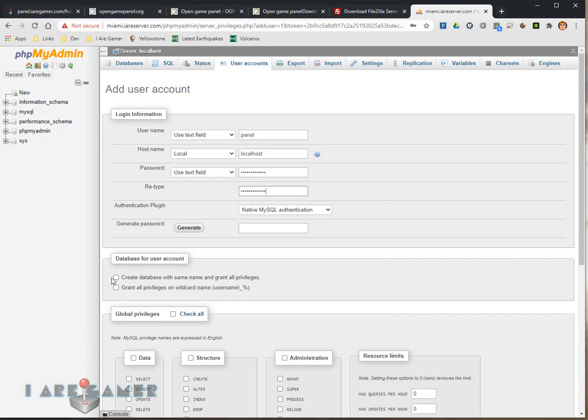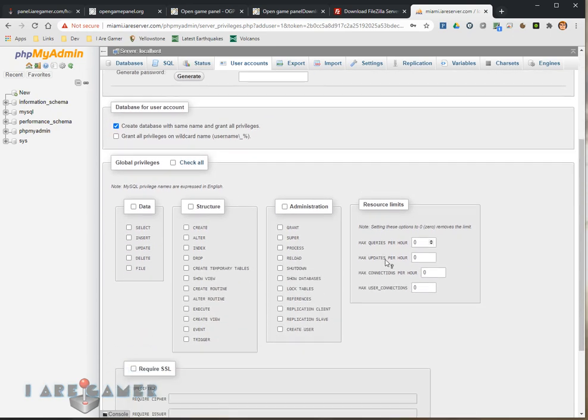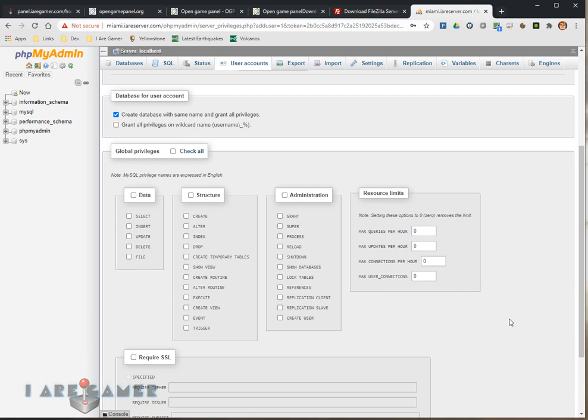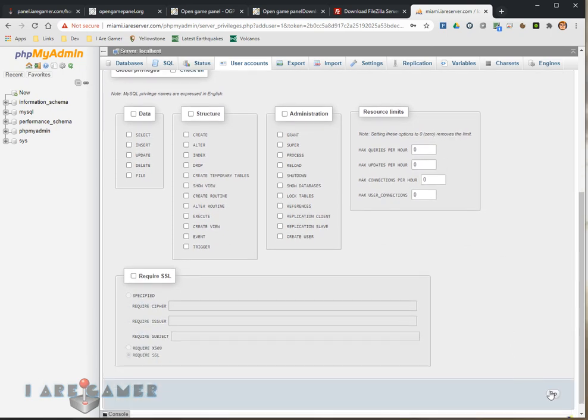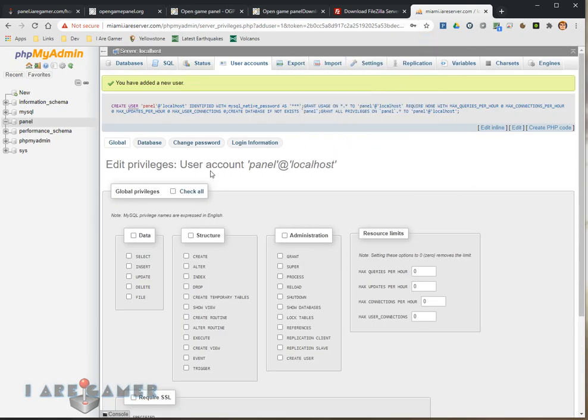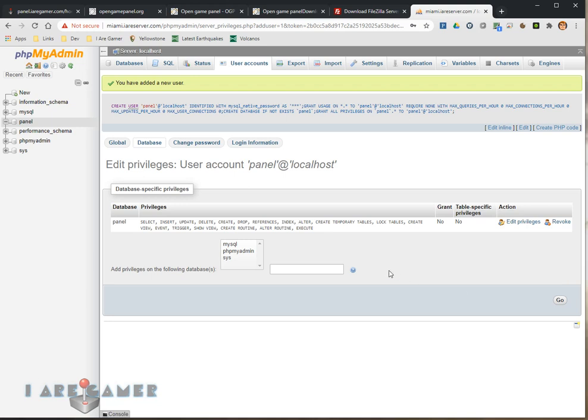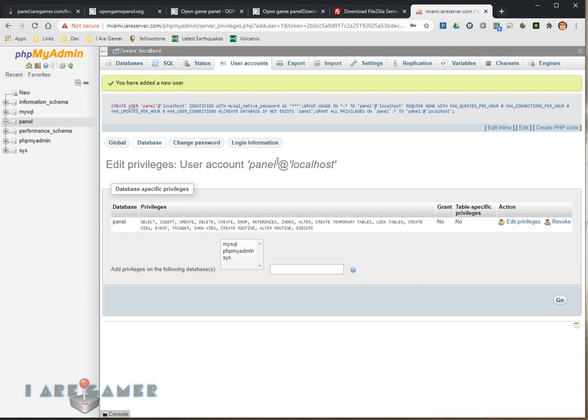We're going to use the password. And for this one, I am going to create a database called panel. For this global, we don't need global privileges on this one, but she does need all the privileges for this database panel. And that's that. Now the database should be all configured.